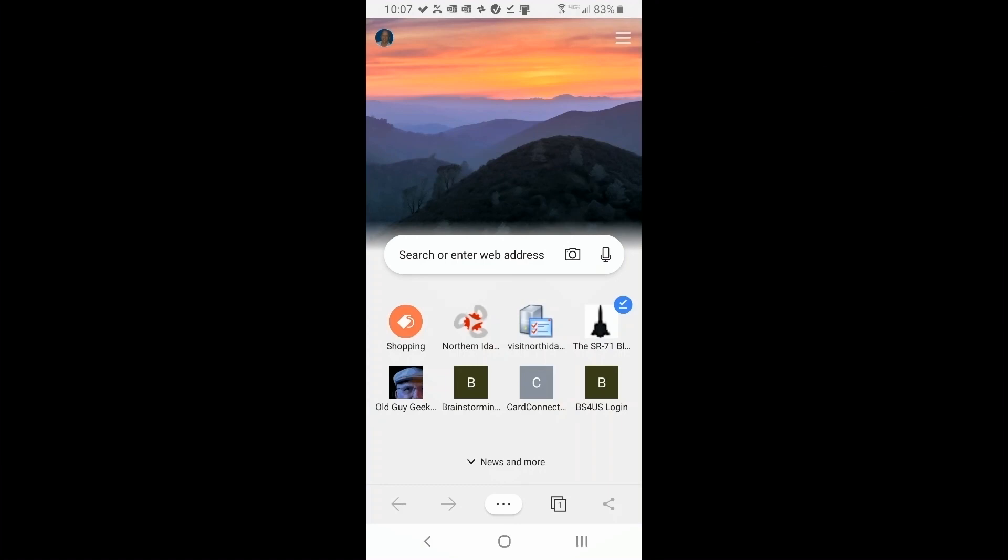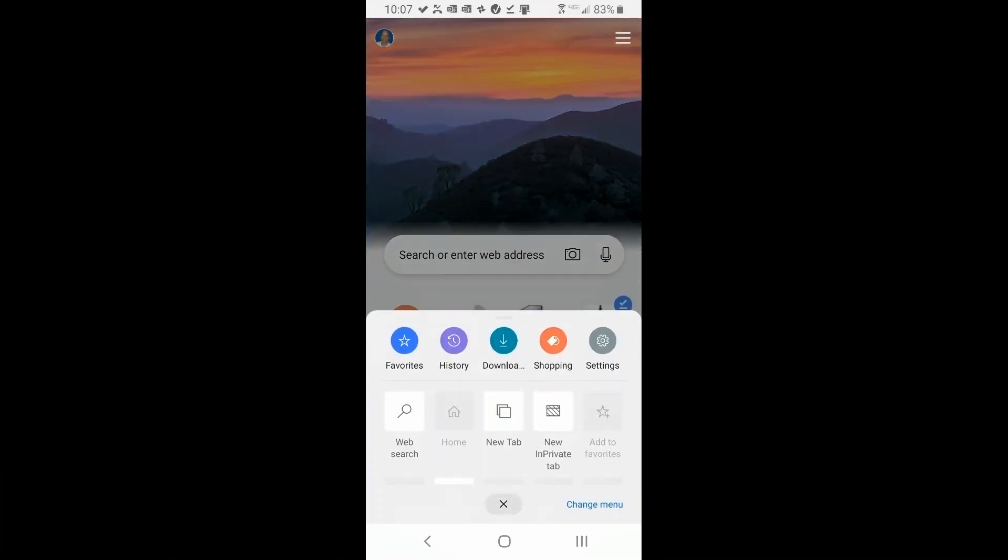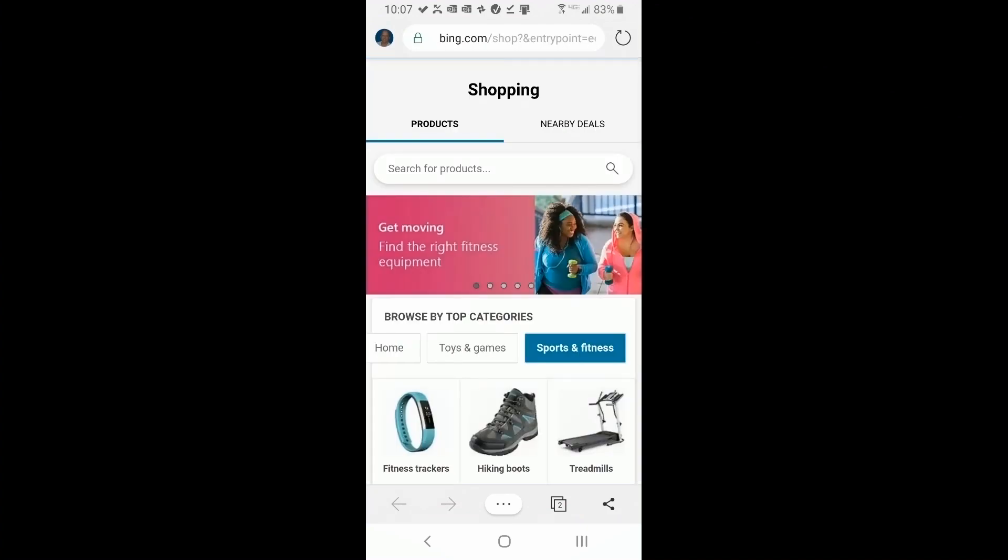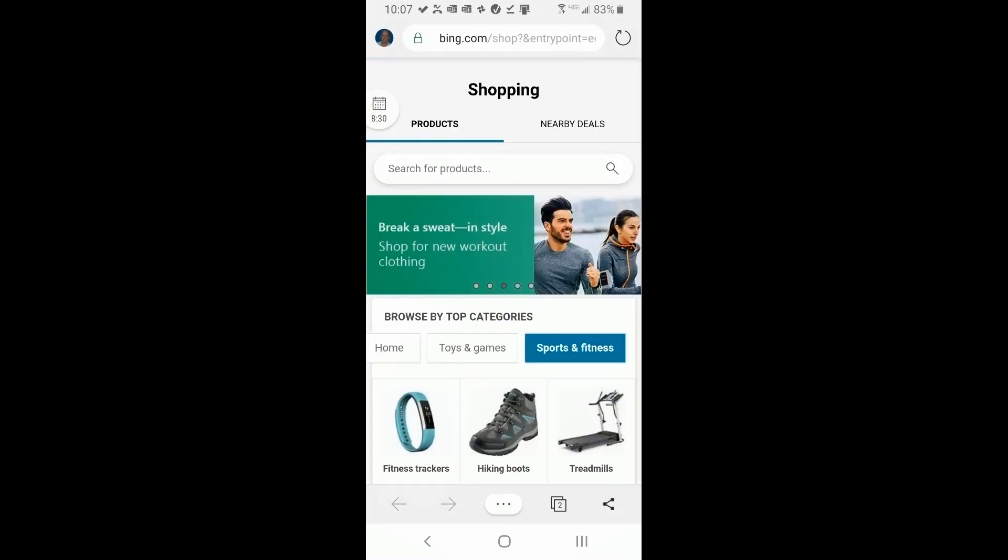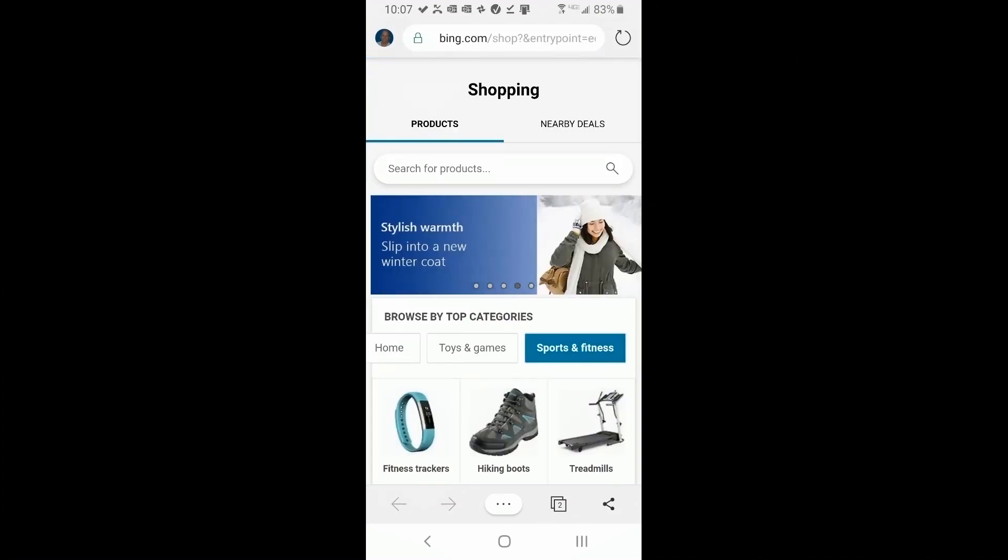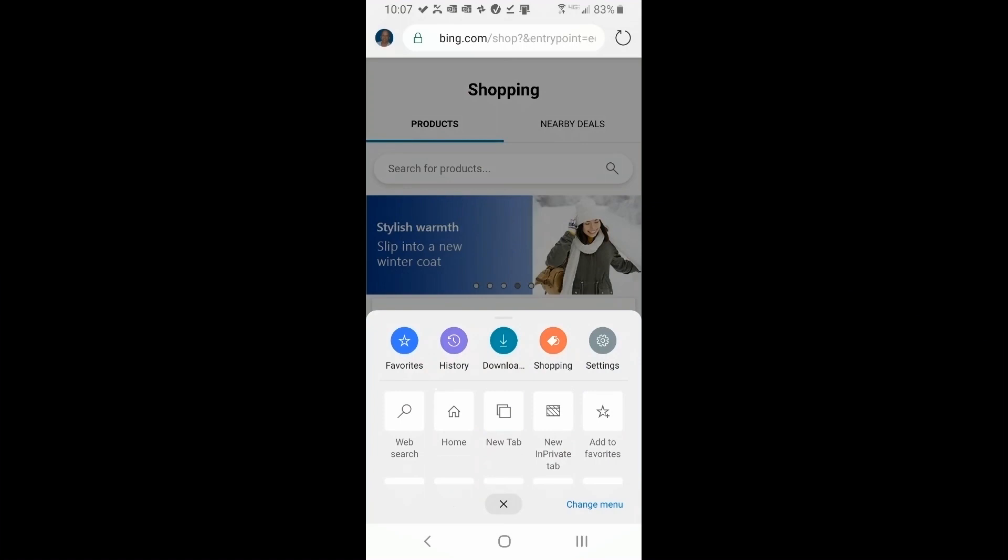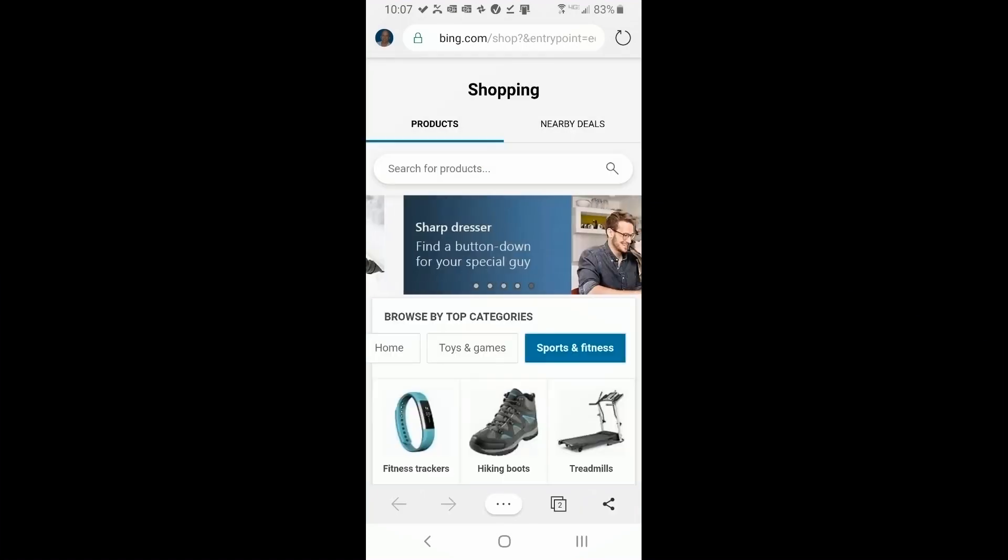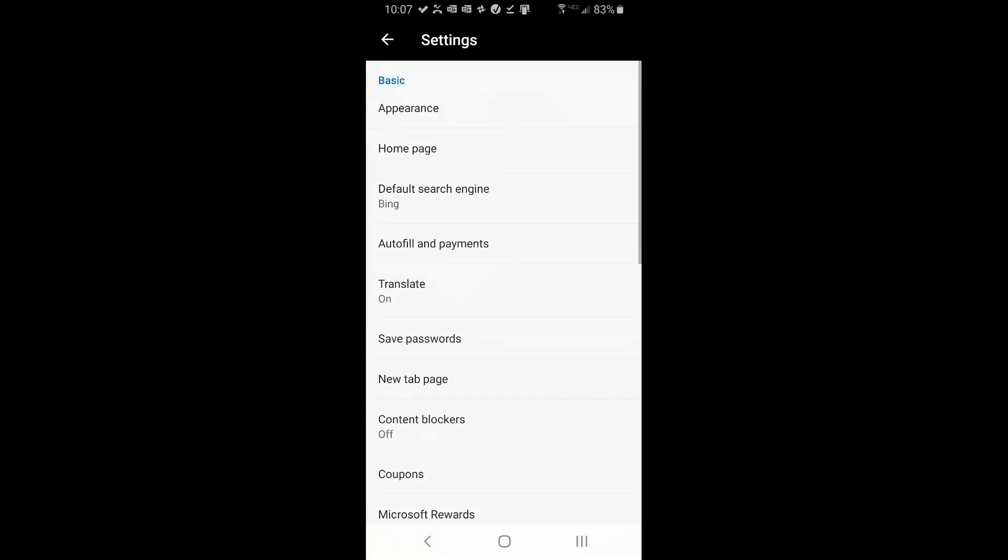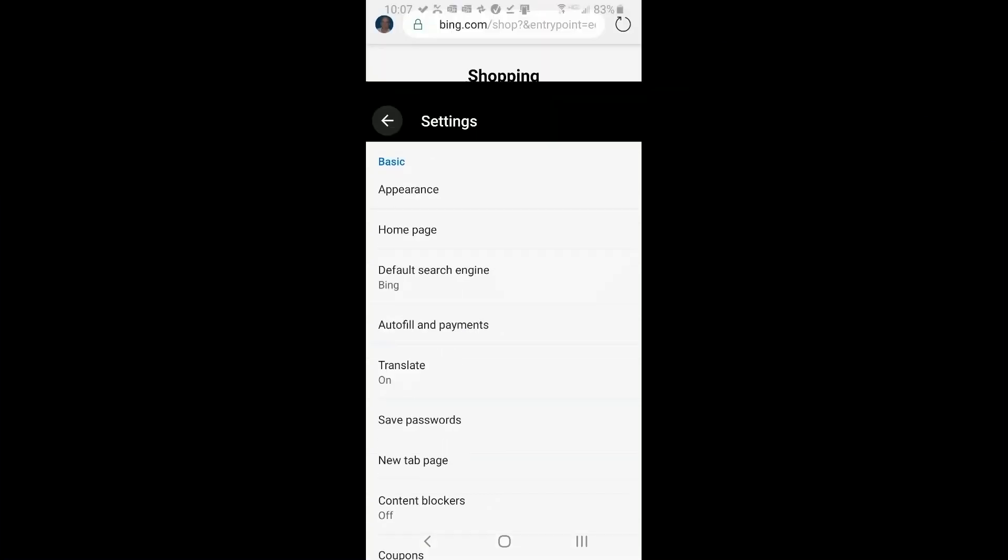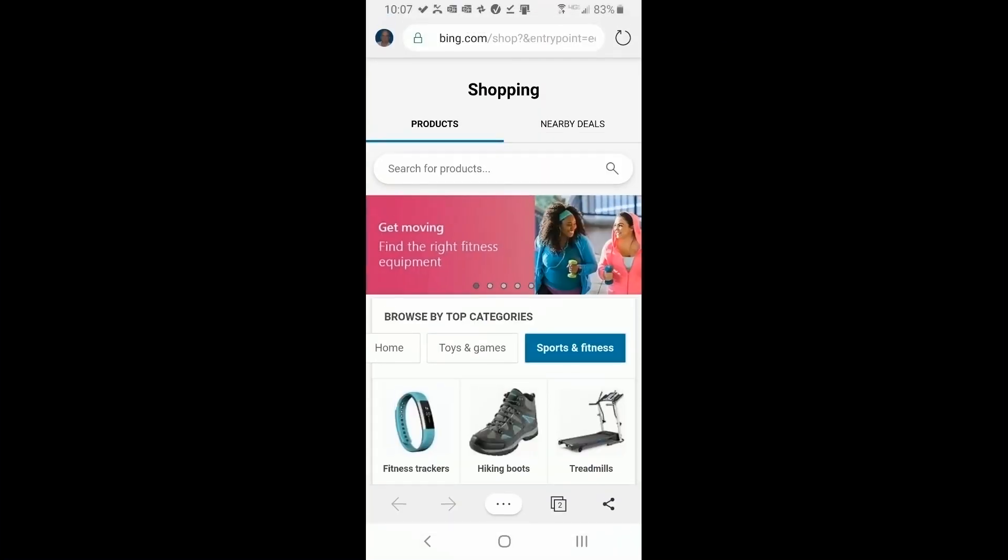Okay, back to the menu again, three dots at the bottom. We jump up here and we see shopping. Well, it's going to take you to Bing shopping, and I didn't see any way to change this in settings. But if you find it, go ahead and change it to different favorite shoppings. But let's go back to the menu.